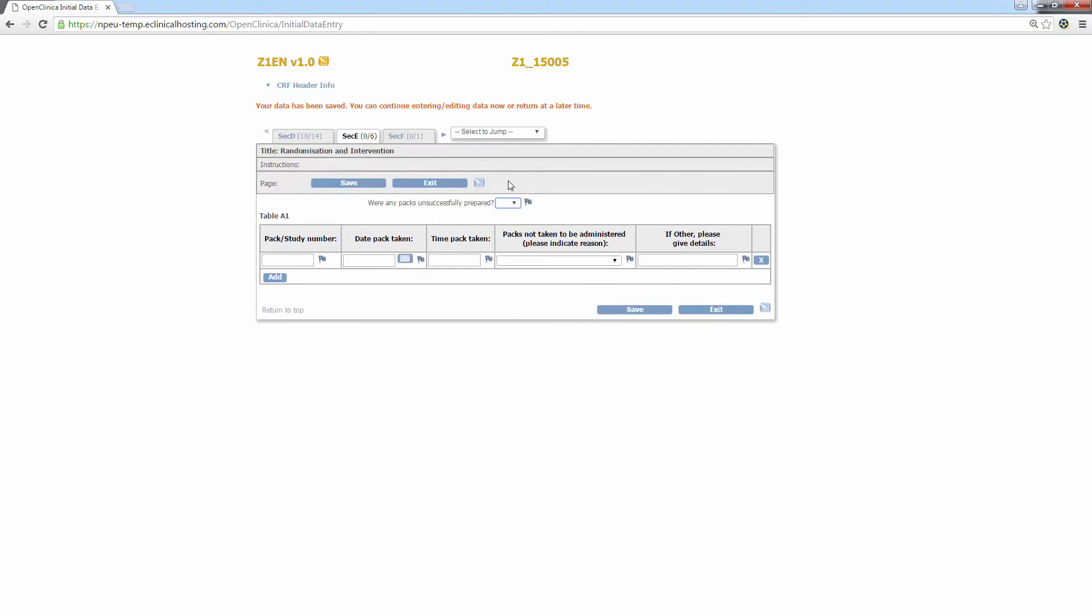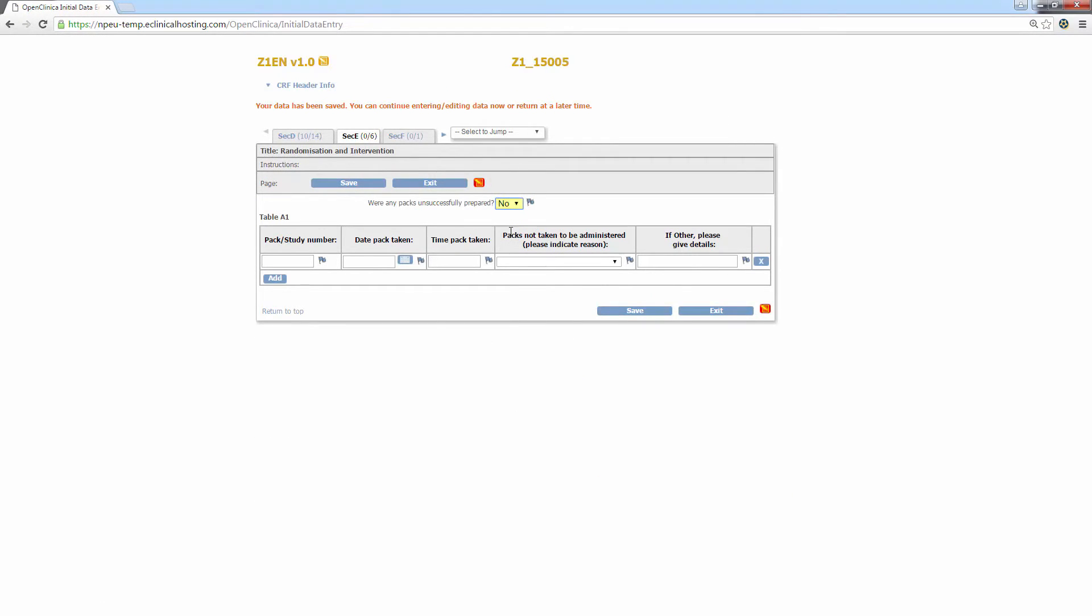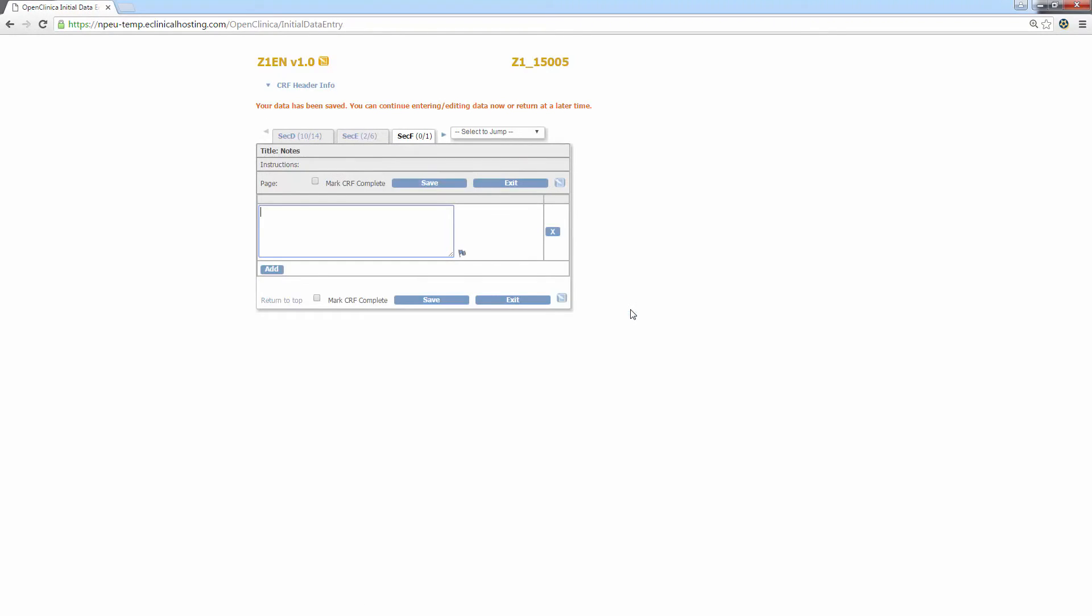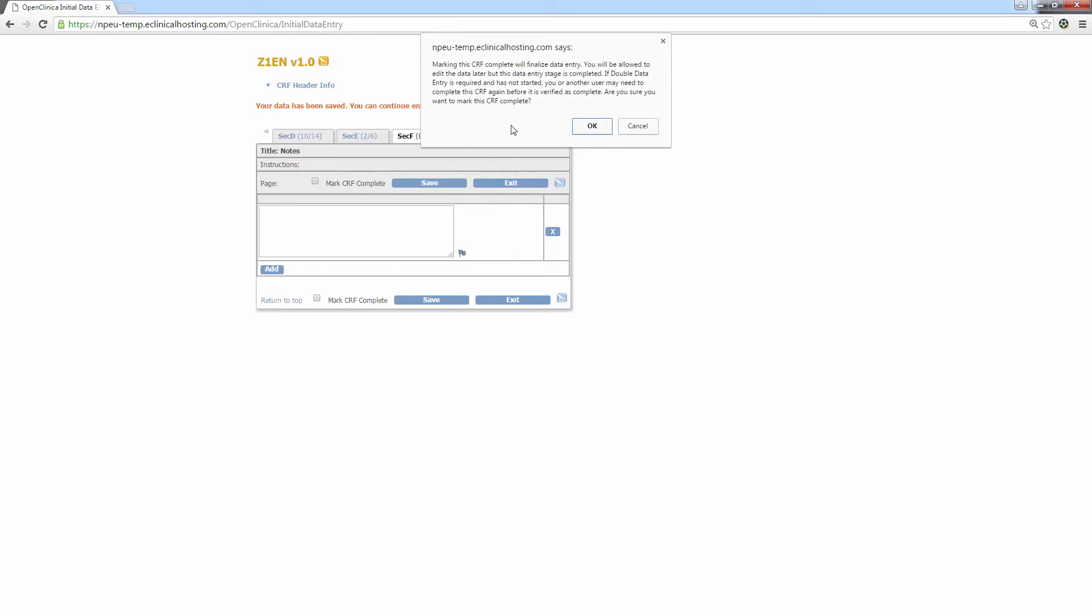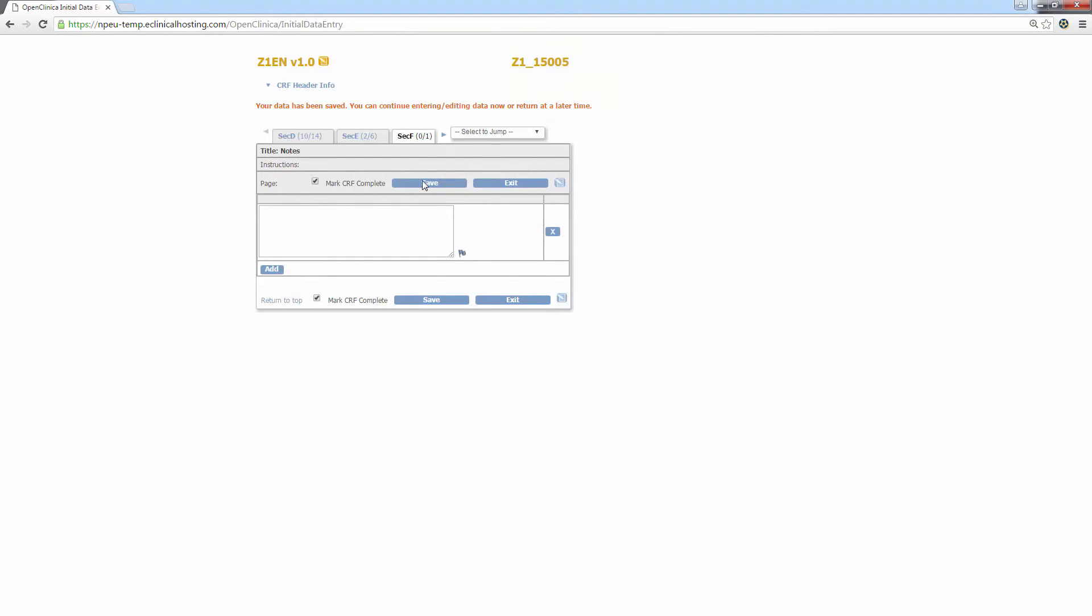Now onto section E for any packs unsuccessfully prepared. Once you have entered all the data and reached the final tab, you'll see a notes section where you can enter any relevant information not recorded in the previous tabs and, most importantly, there is a checkbox next to the mark CRF complete. Mark this box and a pop-up will appear. Click OK if you're happy with the data entered and click save. You'll be taken back to the study event page for the subject and an orange alert will appear informing you the data was saved and CRF marked as complete.